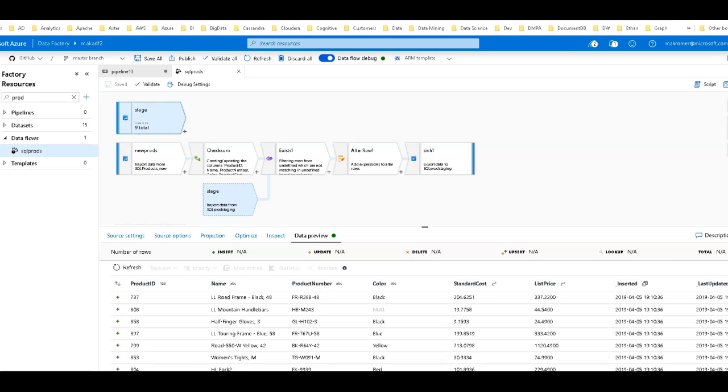Hey ADF fans, this video is going to talk about a topic that I get asked quite often about, which is how to use Data Factory to detect changes in source data so that you can pick out just the changed rows from that.